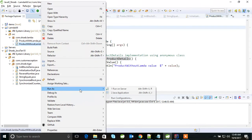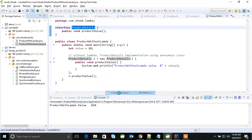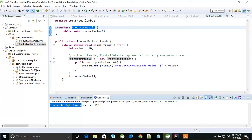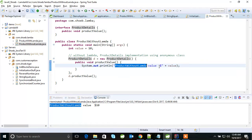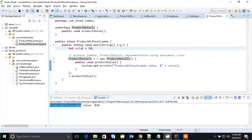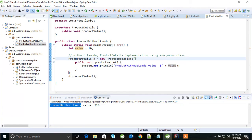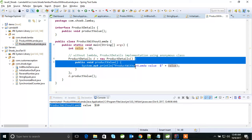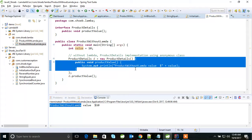Let me run this for you. So now you can see 'product without lambda value' — it's printing this. So I want to explain: without lambda expression, earlier we were using anonymous inner classes.